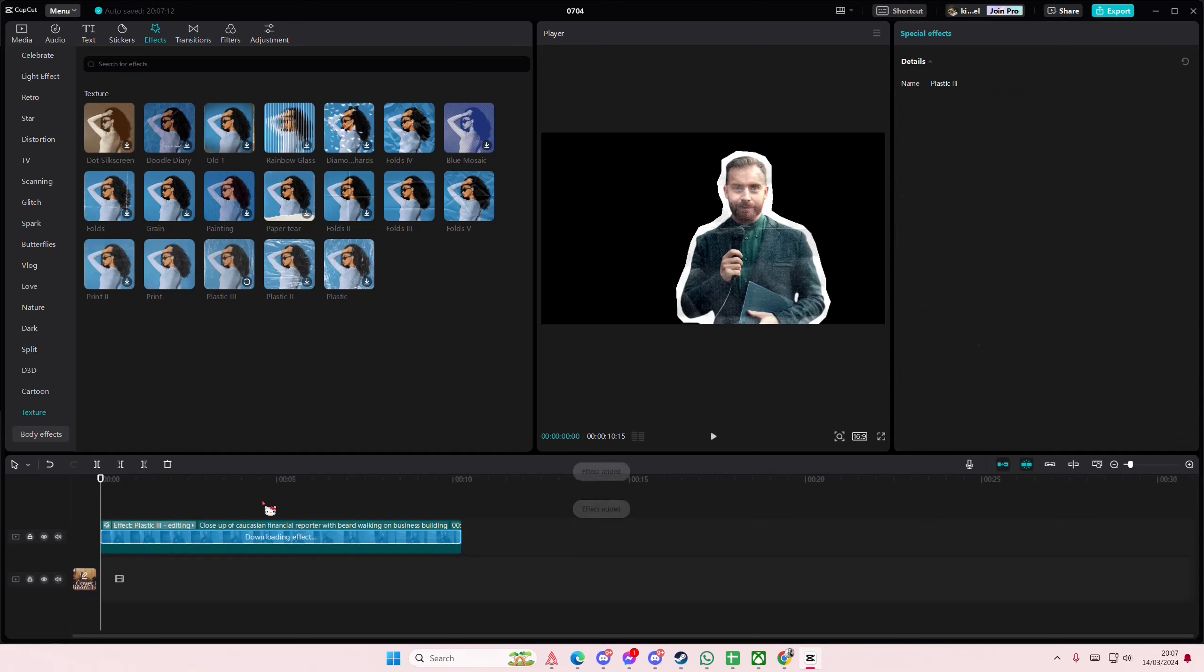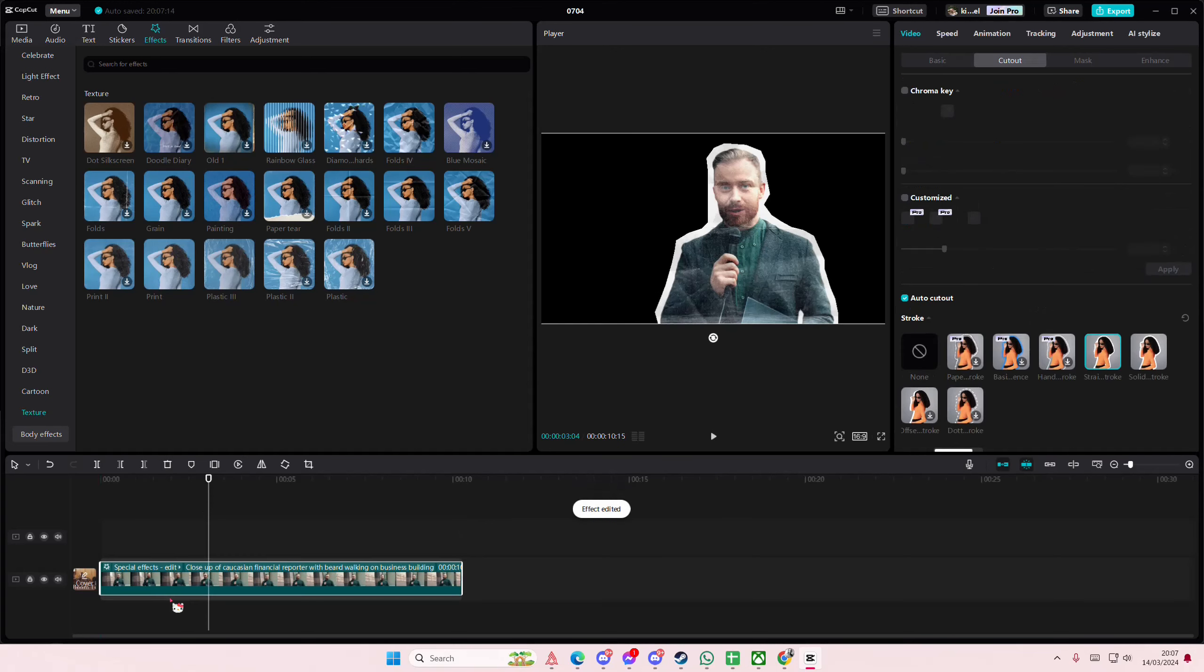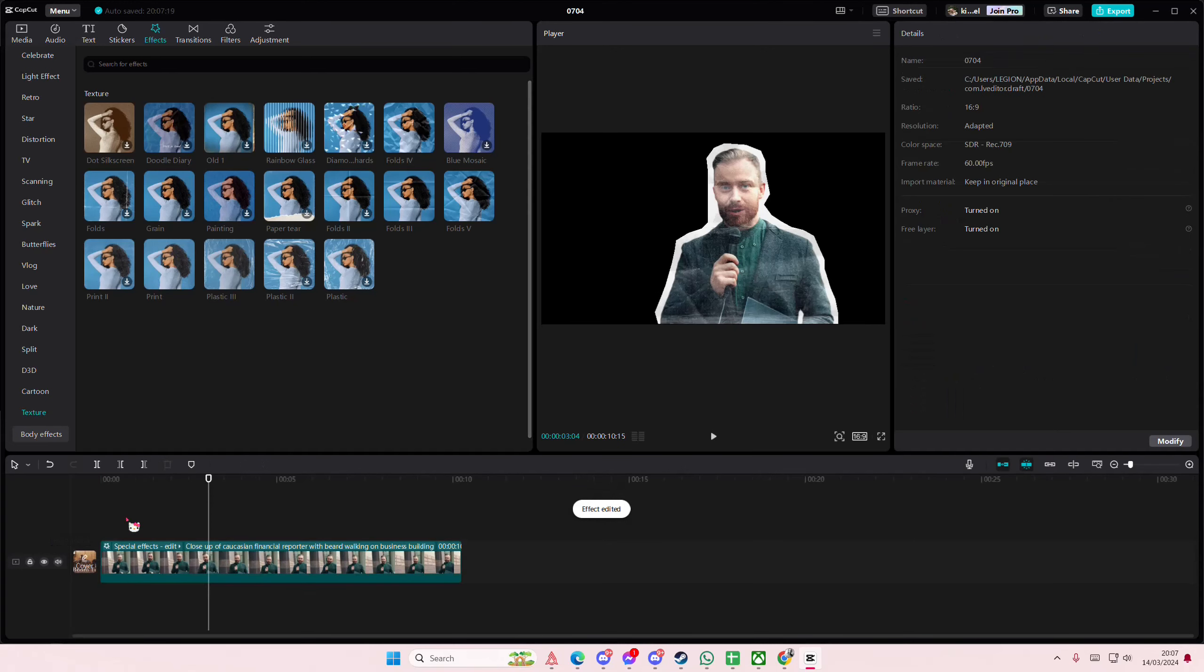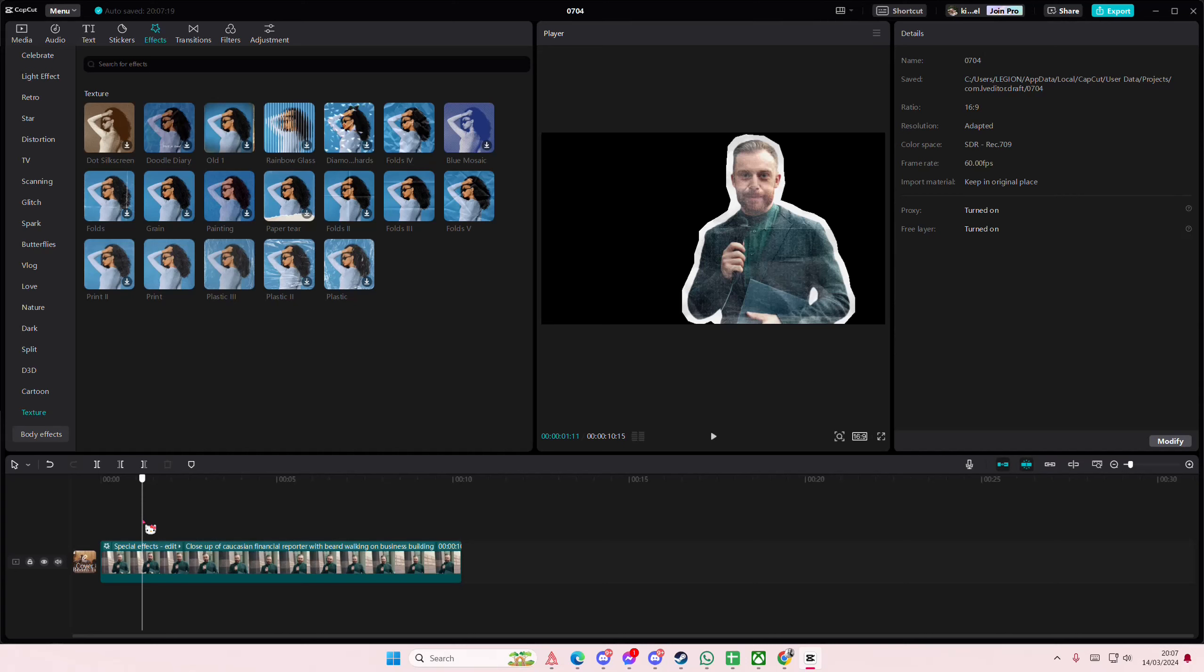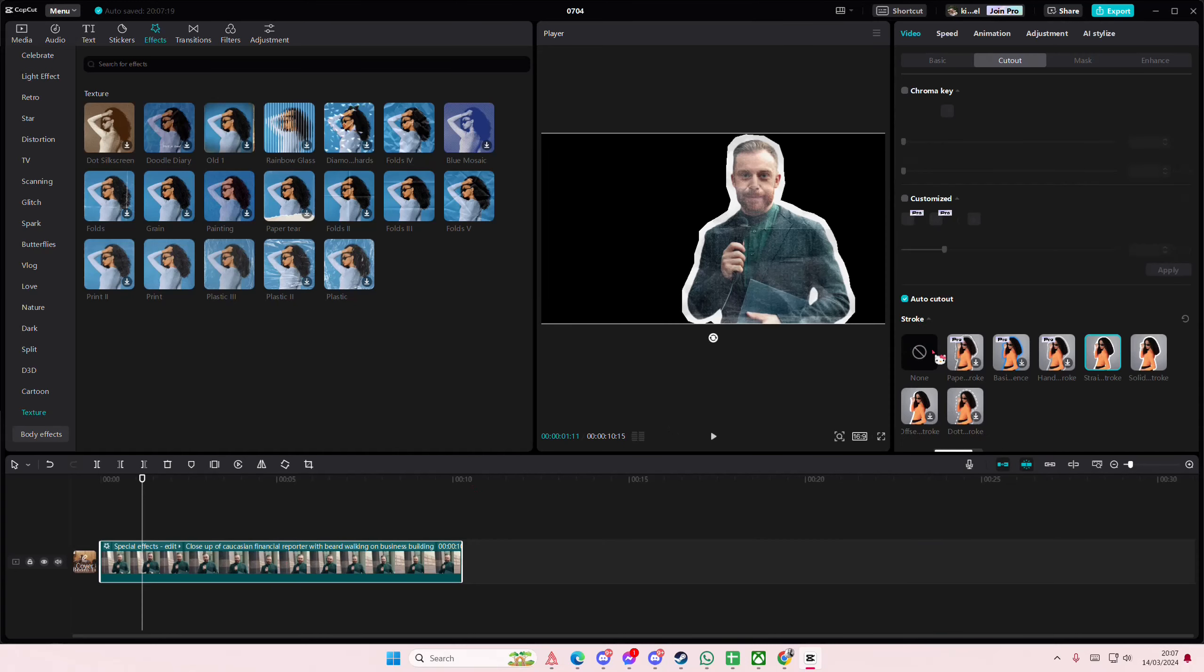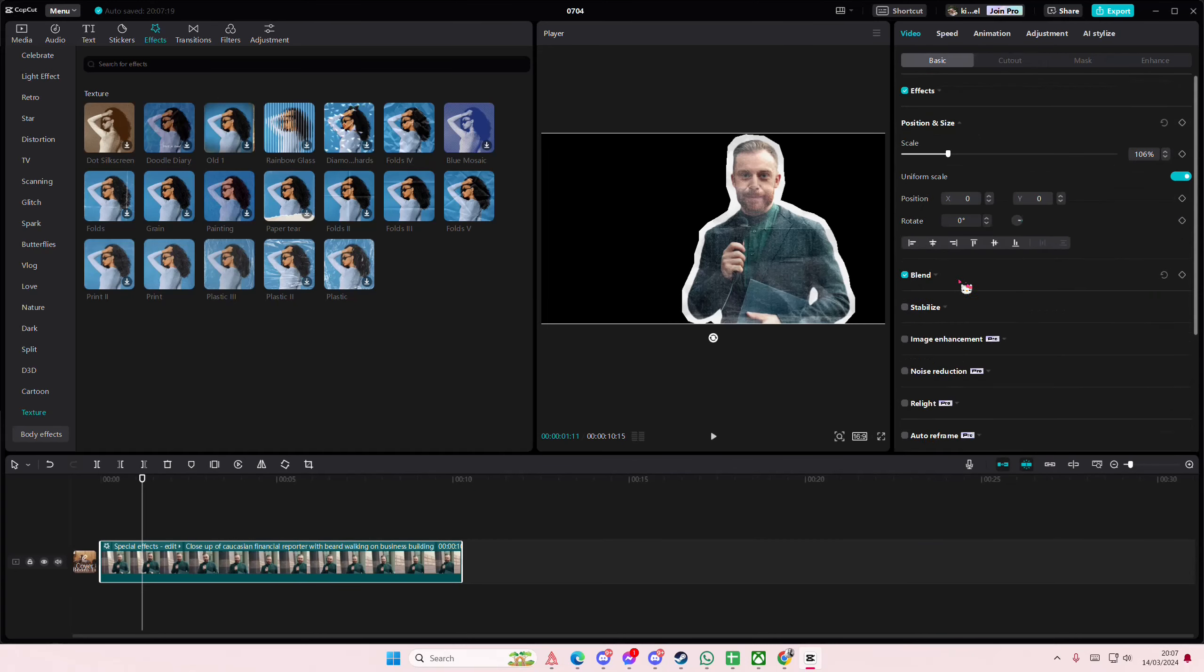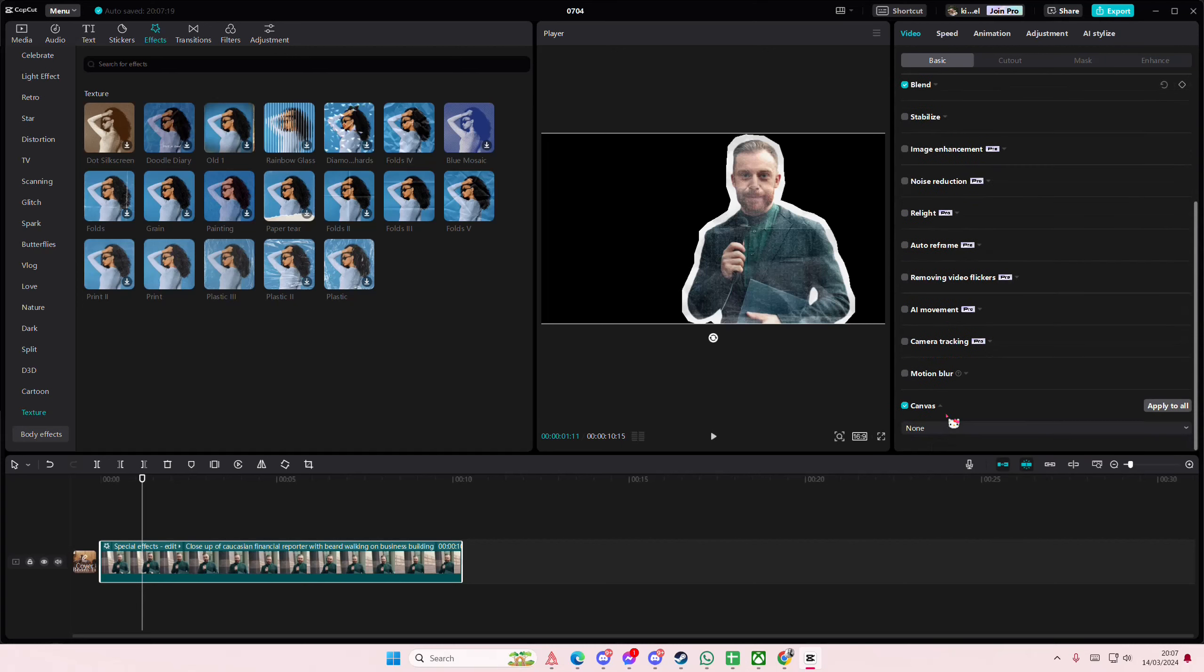You can even add in some plastic to it, and then I'm just going to put this down here. I'm going to go to canvas in basic and I'm going to add a paper background to that.